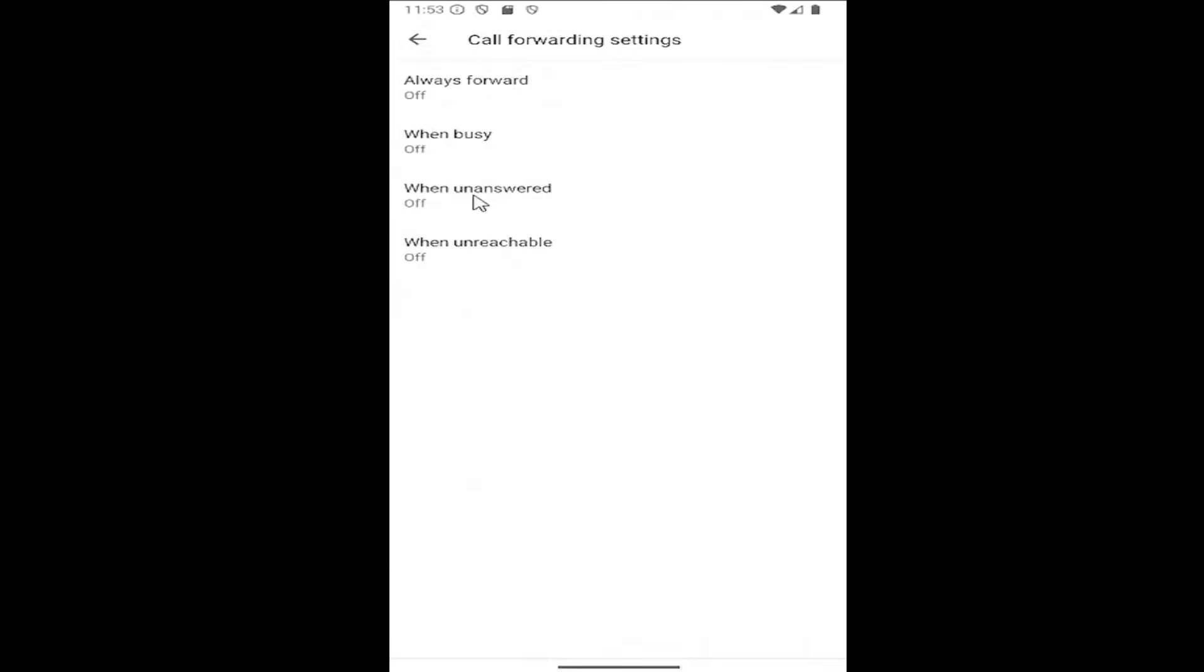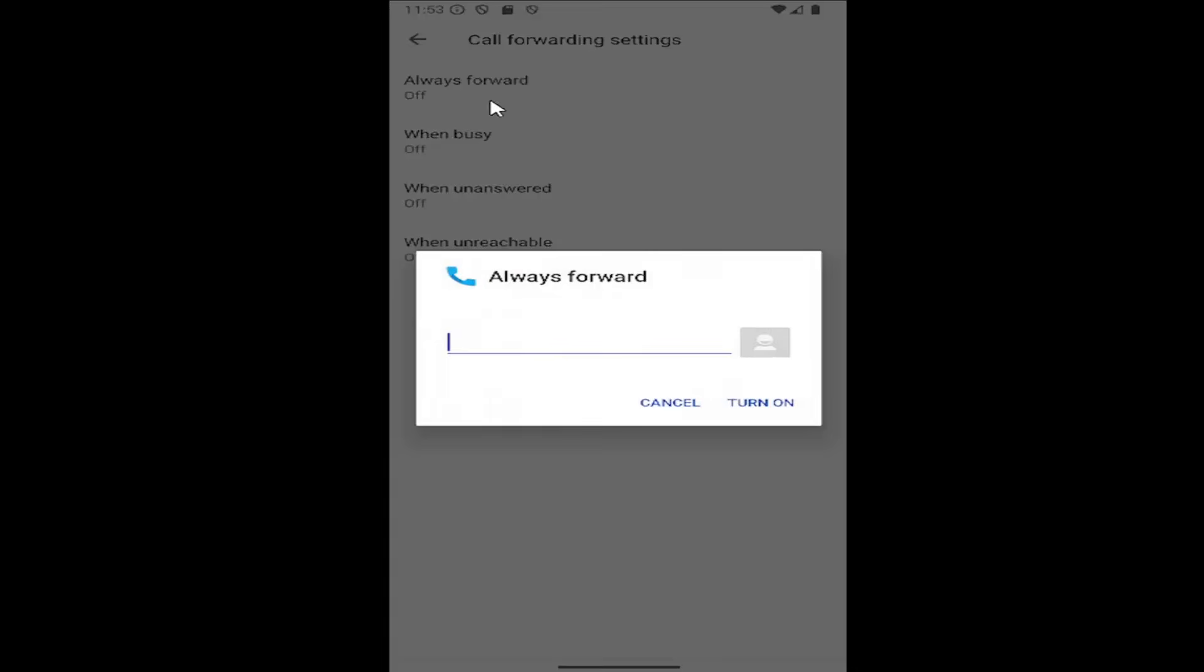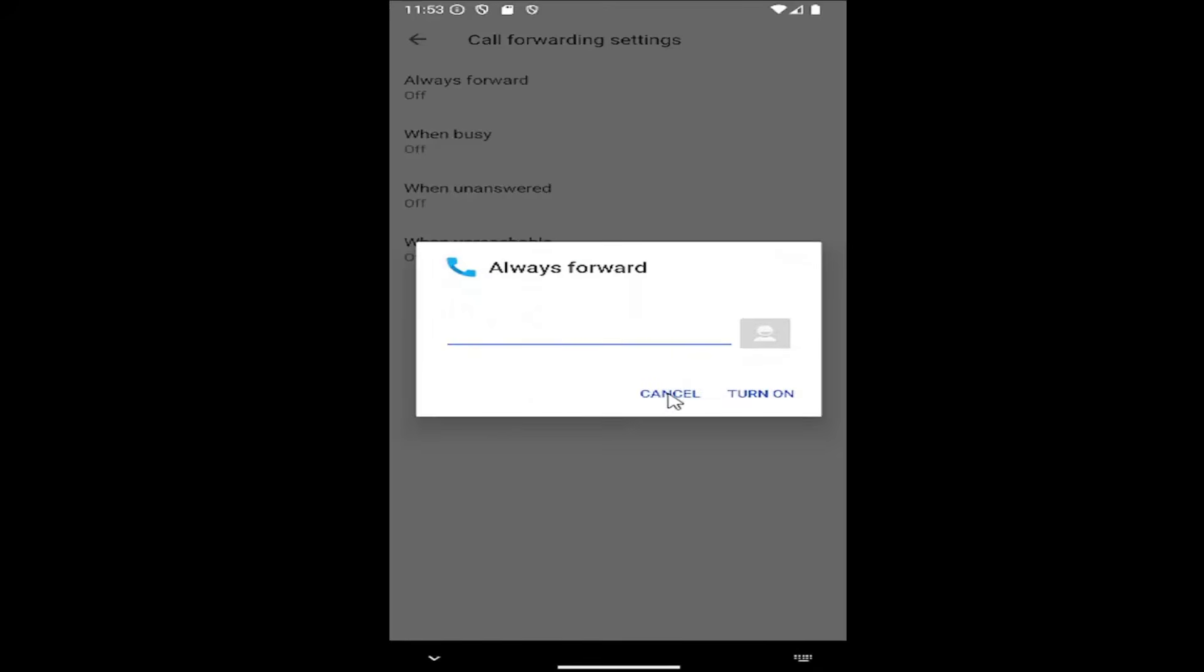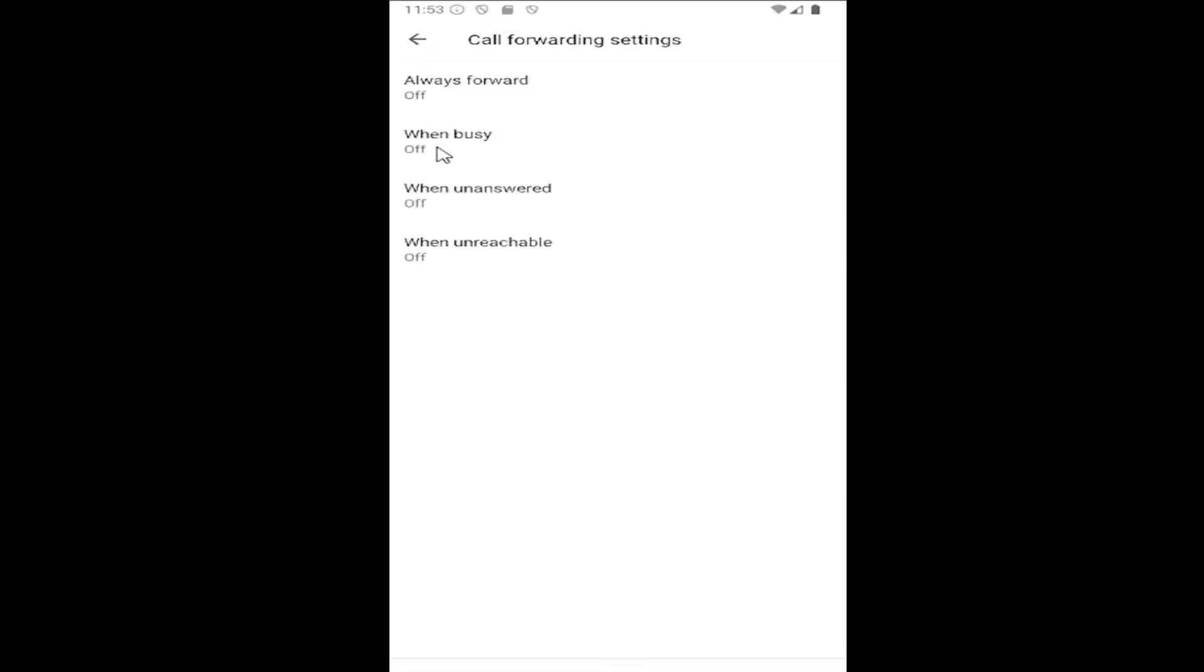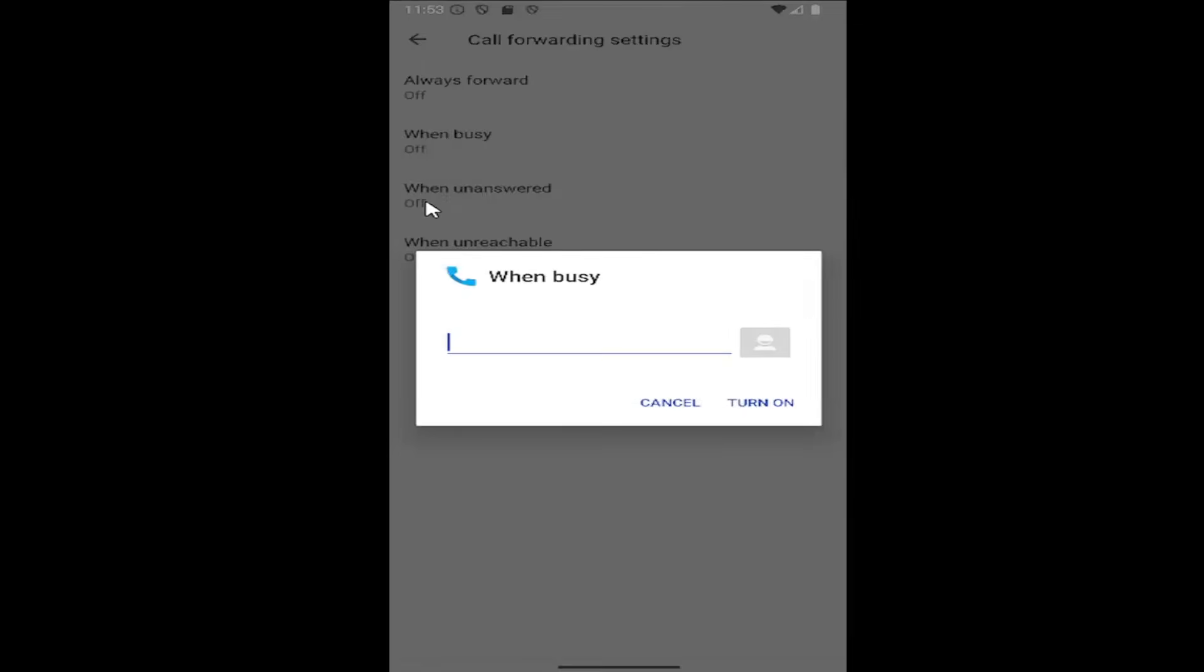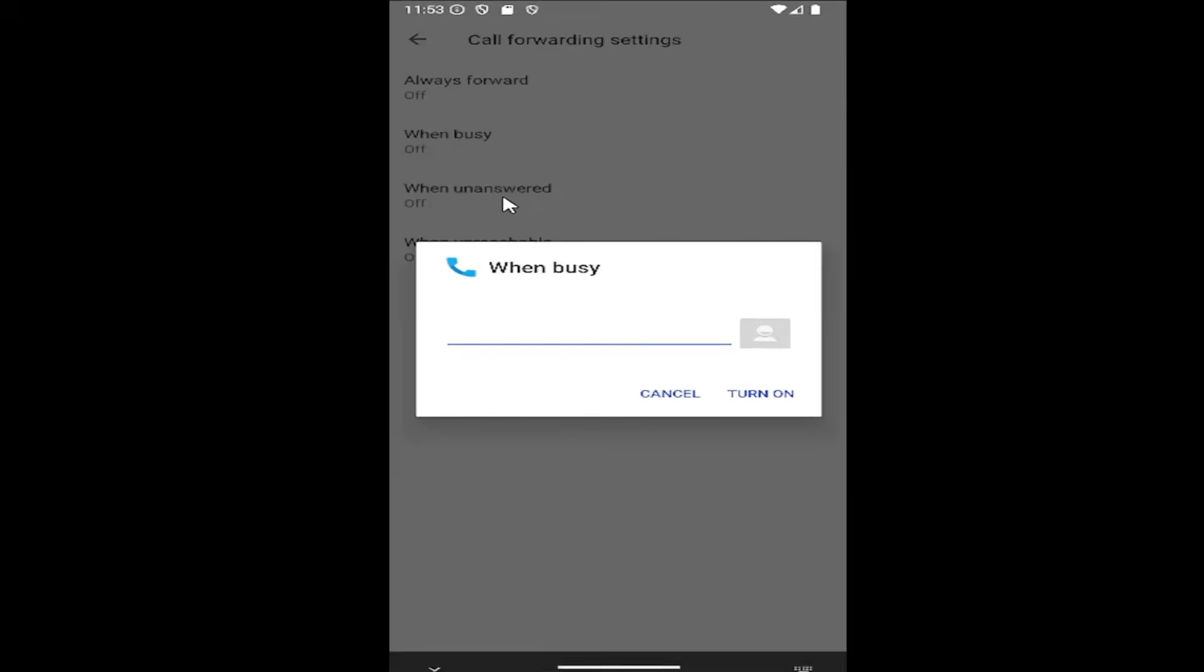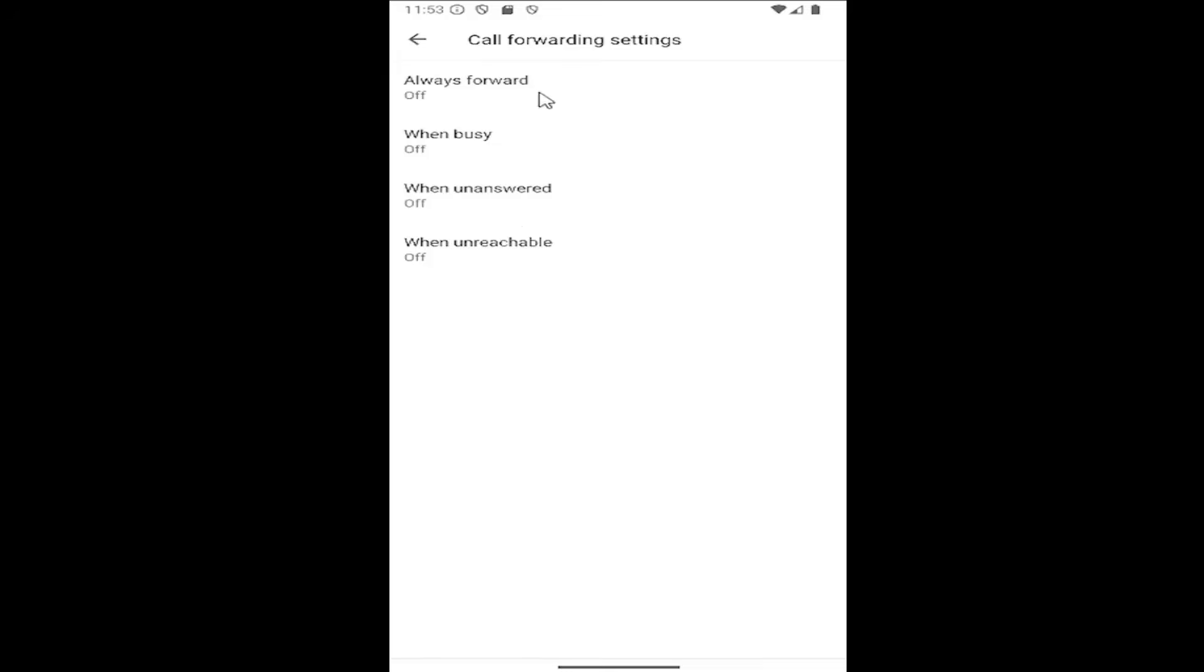Then you can select the different settings you want. If you want to always forward calls, you can select that option to a number. Or only forward when you're busy, when you have unanswered calls, or when unreachable. You can change the numbers depending on the circumstance.